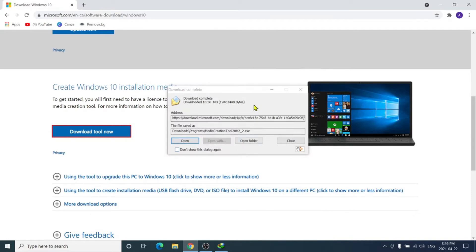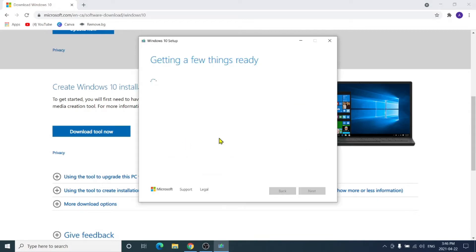Scroll down and you can see 'Create Windows 10 installation media' — click there and then click 'Download tool now'. Once it's downloaded, run that tool and wait a few moments while it sets up in the background.